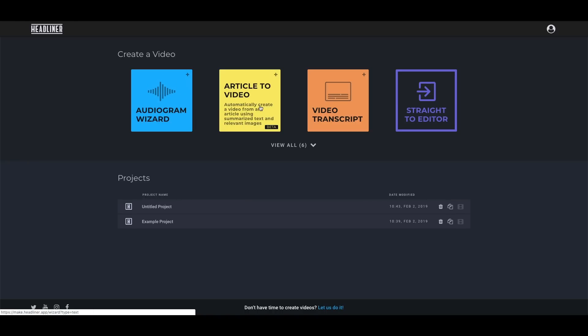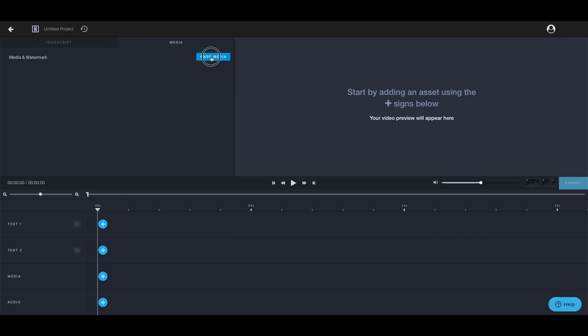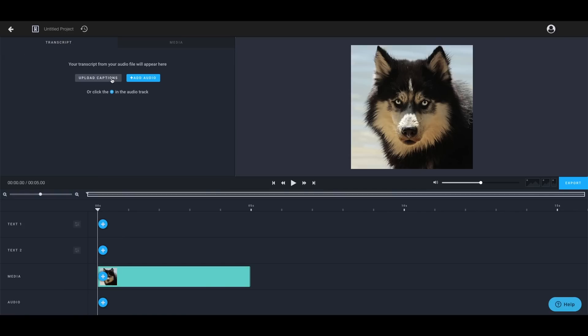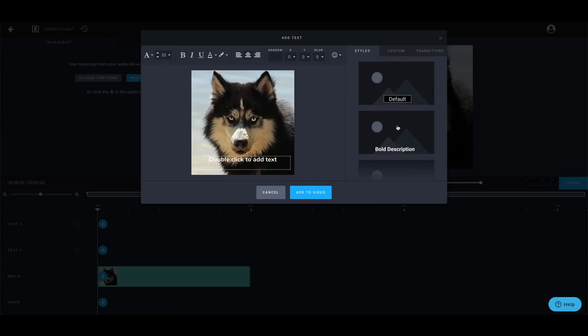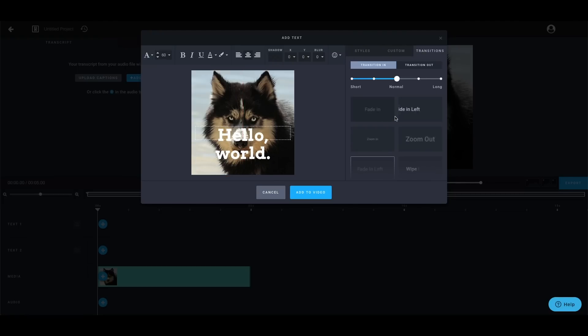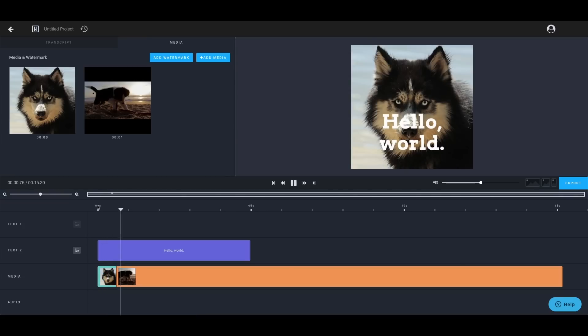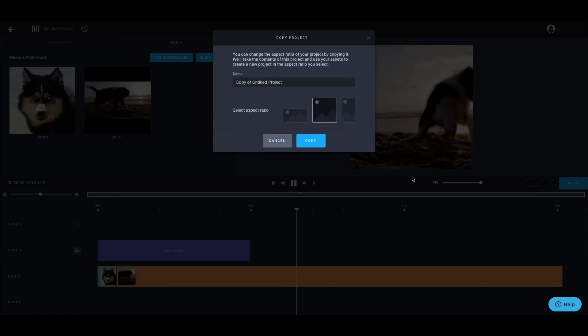Headliner also has a feature where you give it a blog article and it will summarize that into a video using artificial intelligence — a great way to repurpose content and reach a wider audience. Beyond that, Headliner offers the basics: rearranging clips, adding audio, text, and transitions, and changing the ratio or dimensions of your video. You can export at 1080p, which is pretty high quality. One word of warning: sometimes when uploading high quality footage, editing, and downloading, the quality looks a little degraded — not a deal breaker, but worth noting.